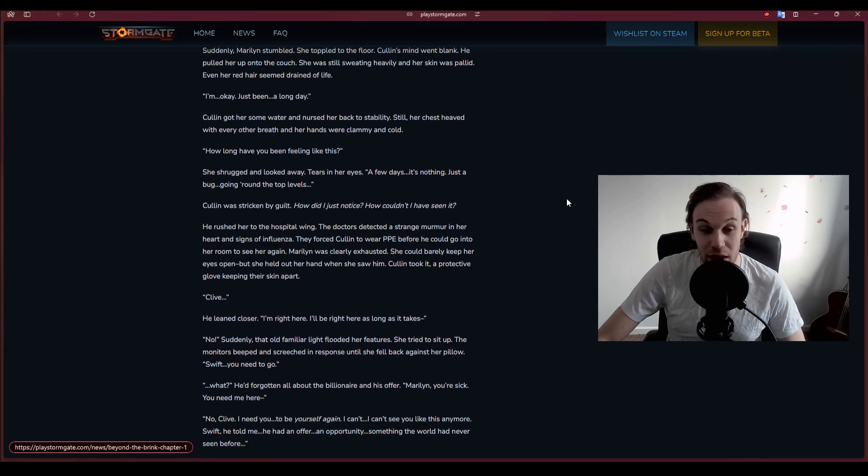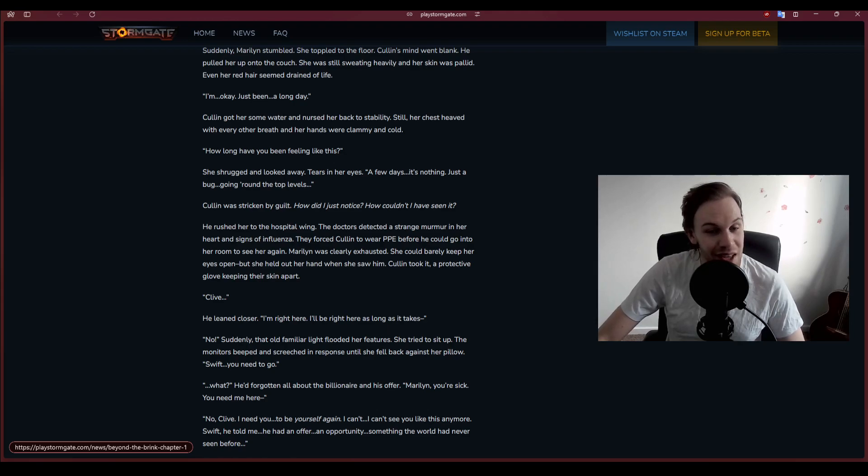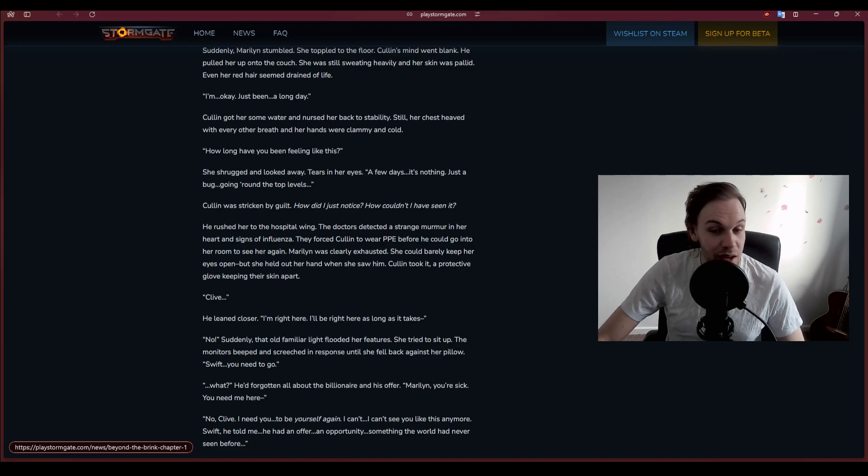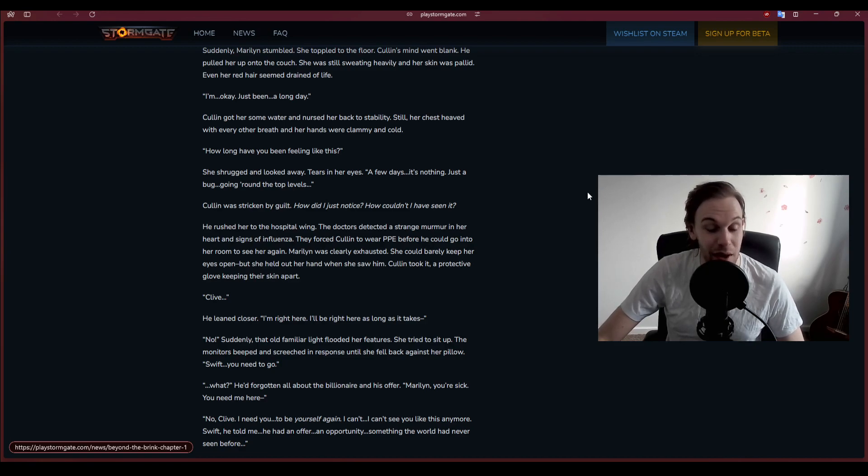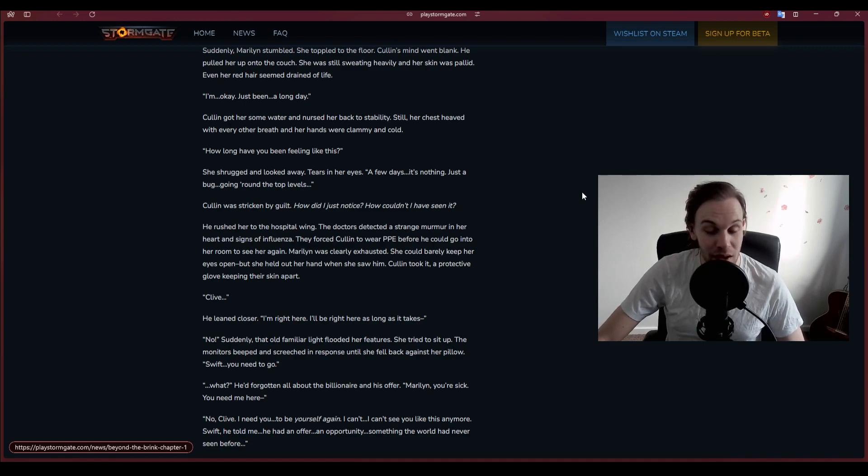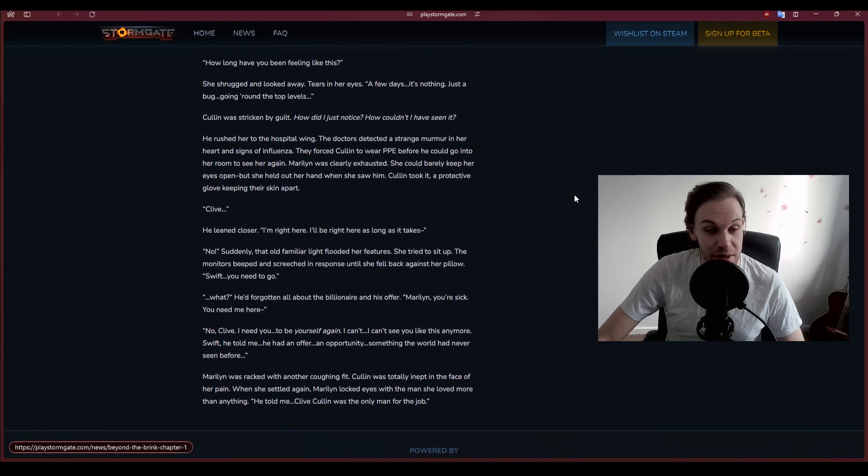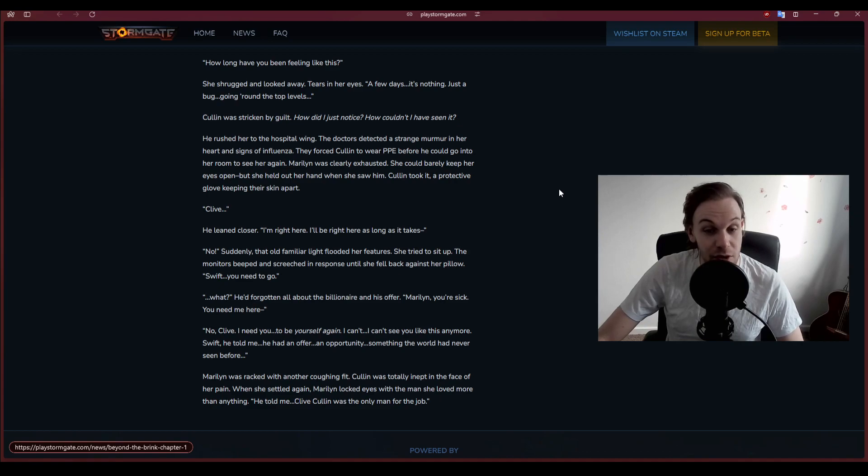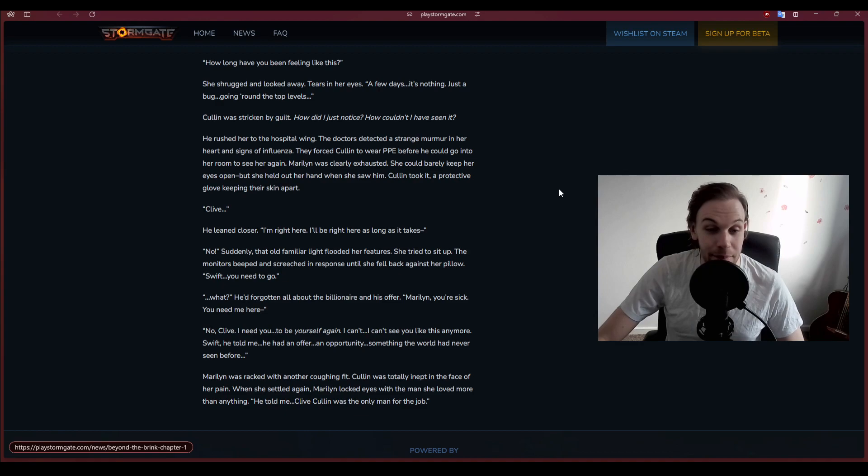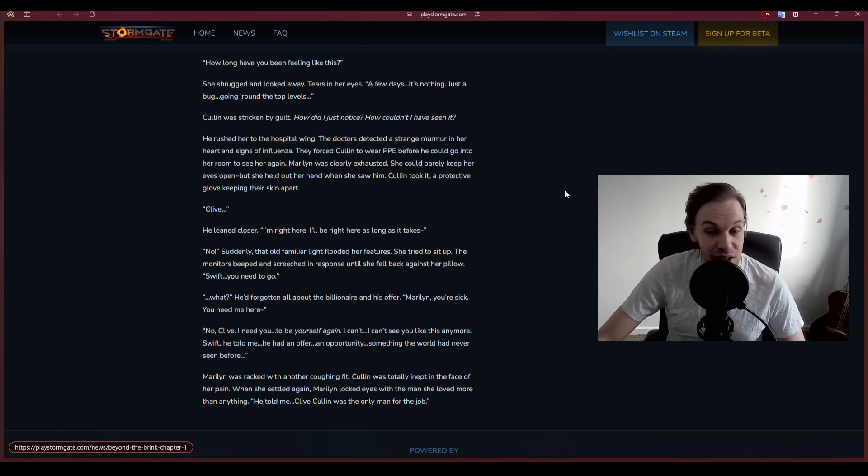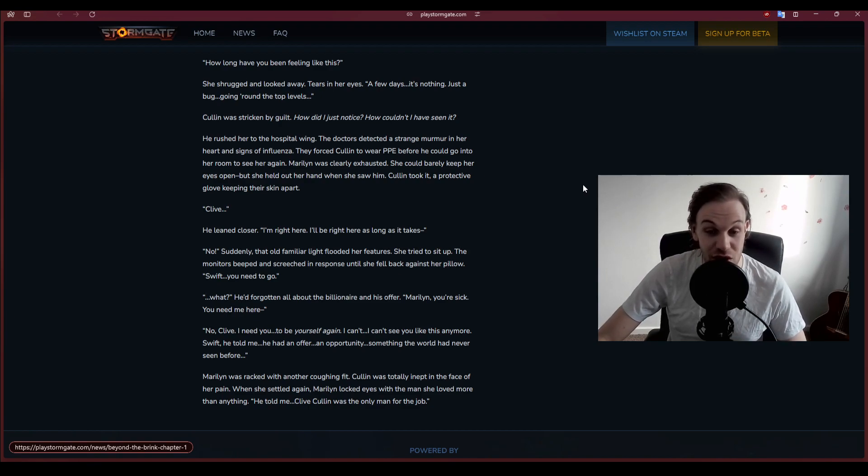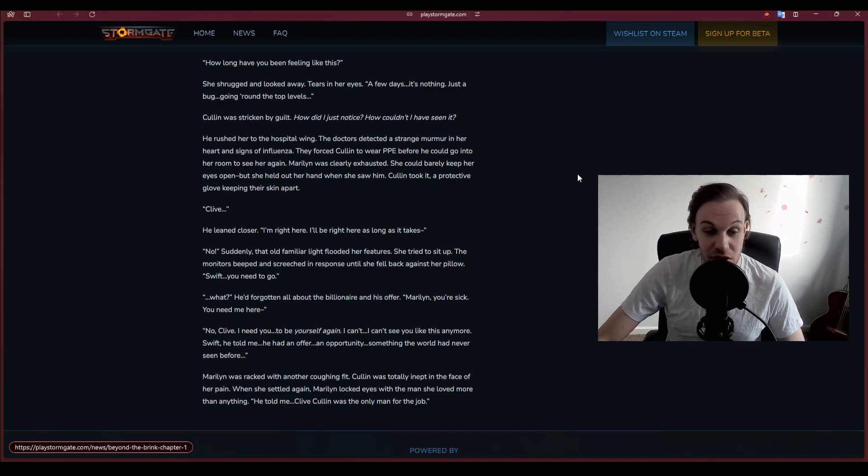Cullen was stricken by guilt. How did I not notice? He rushed her to the hospital wing. The doctors detected a strange murmur in her heart and signs of influenza. They forced Cullen to wear PPE before he could go into her room. Marilyn was clearly exhausted. She could barely keep her eyes open, but she held out her hand when she saw him. Cullen took it, a protective glove keeping their skin apart.